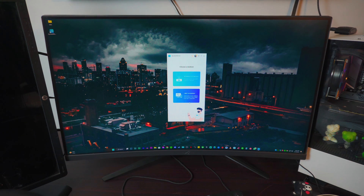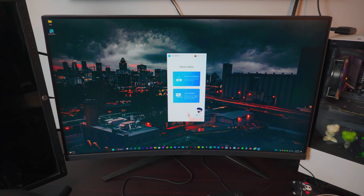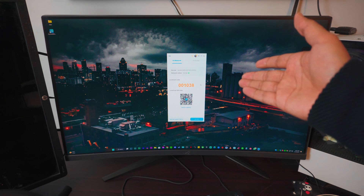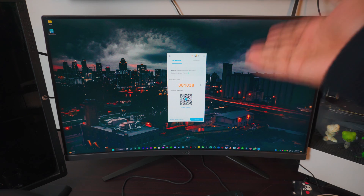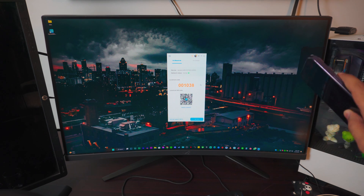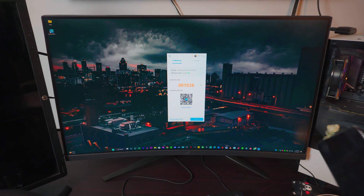Now you have two different options: you can use the wireless connection or the USB connection — both are good. I'm going to show you both. Let's start with wireless — click on Wireless and you'll be on this screen. You don't have to do anything on your computer screen, just leave it up there.